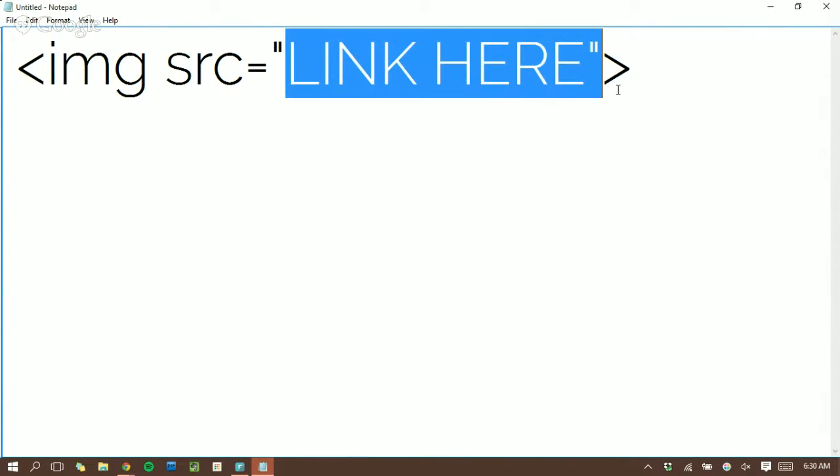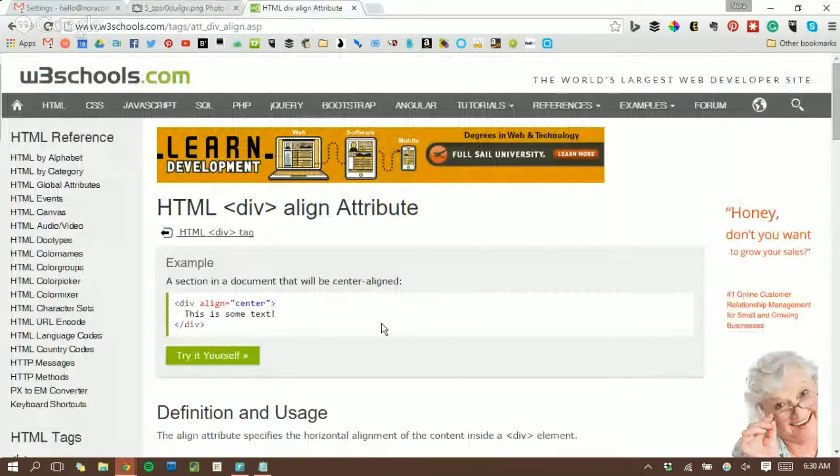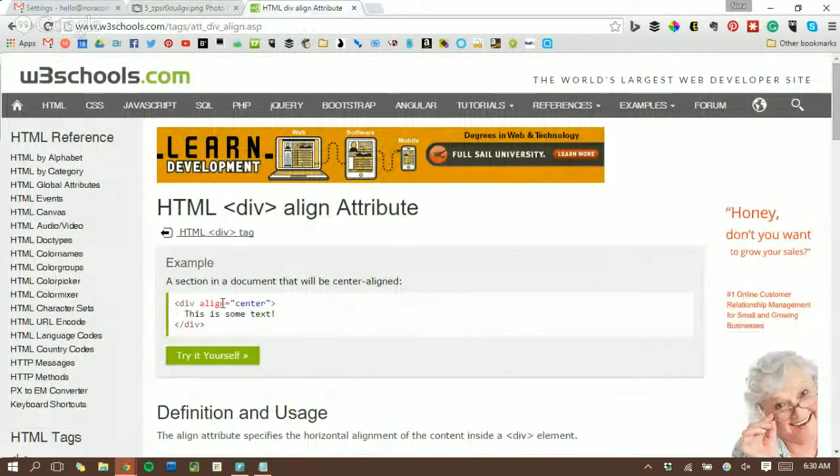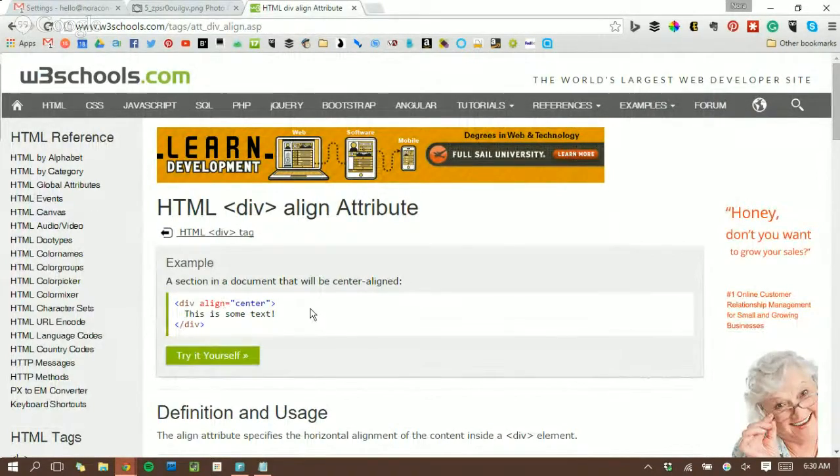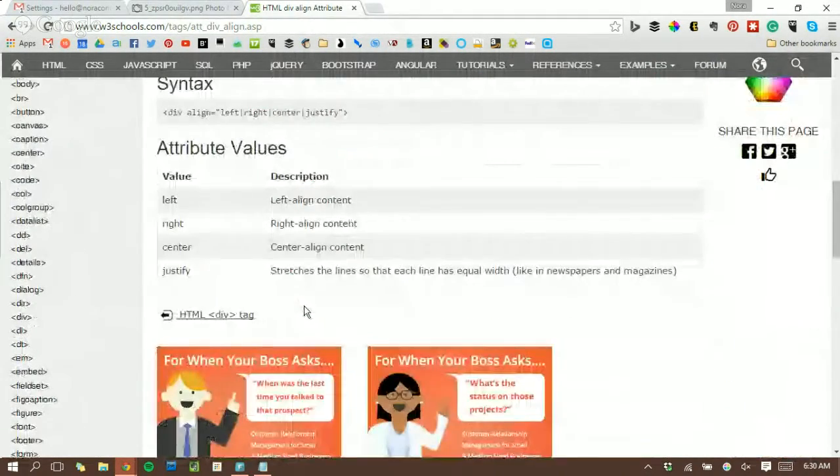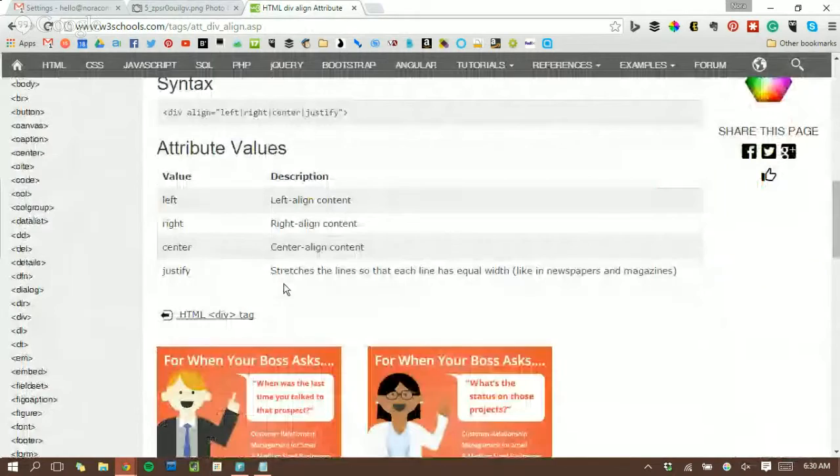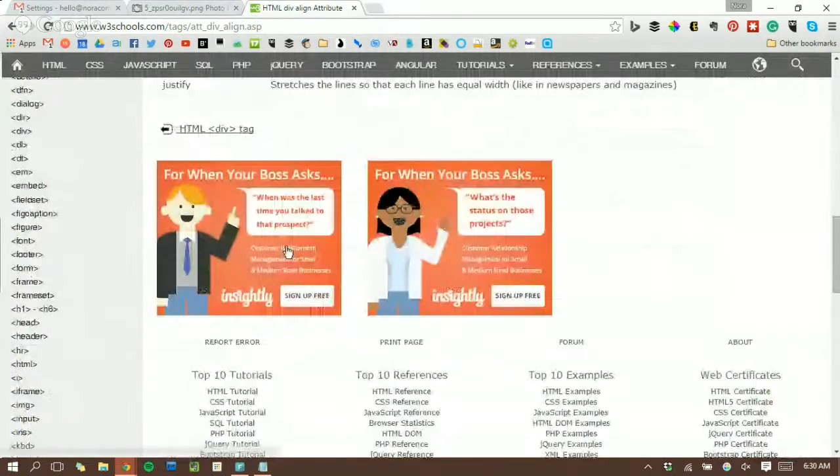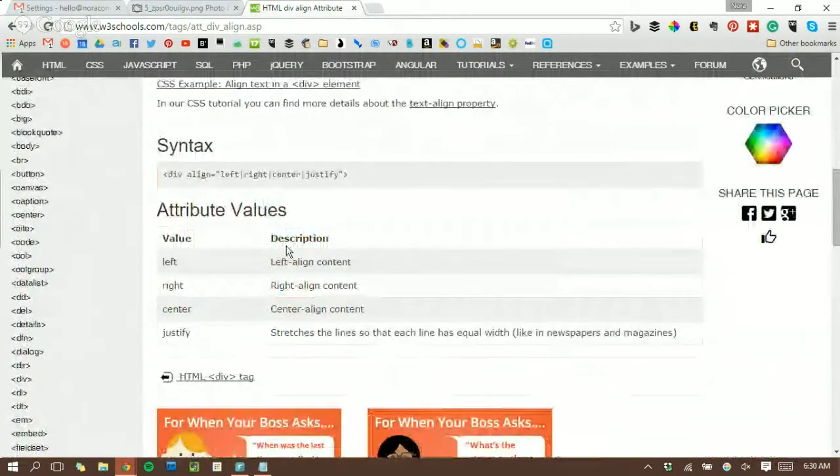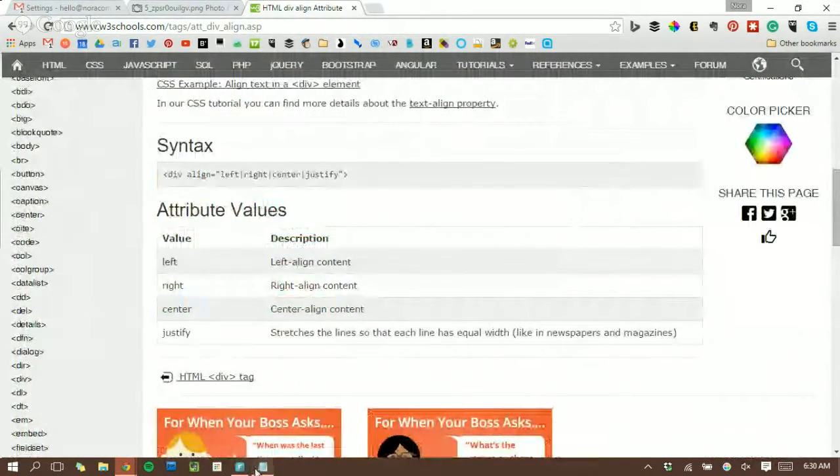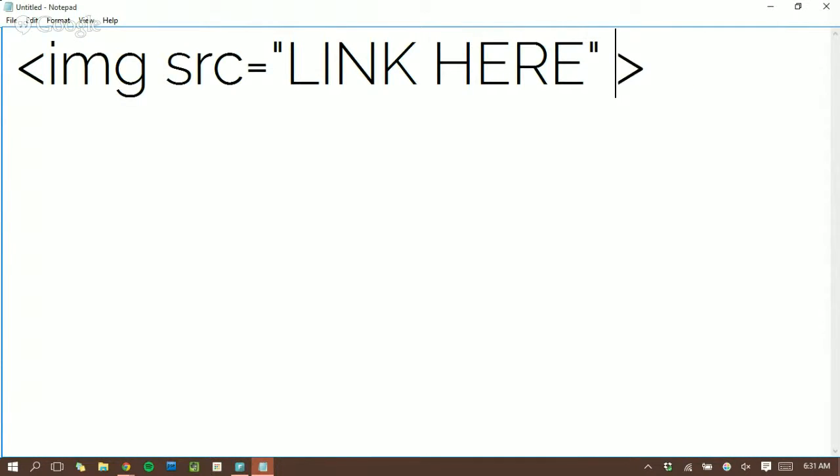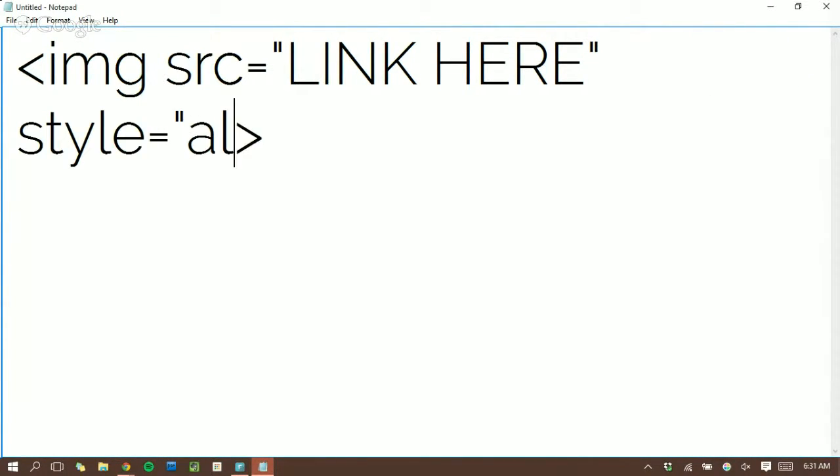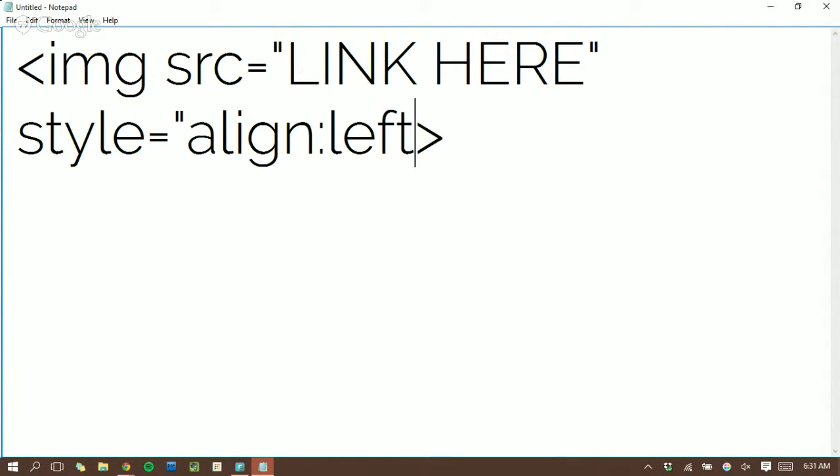So right here is where to post the link. Now if you go to a website like w3schools.com, you can also see how to add some other HTML to kind of help you format. So for example, after your end quotation, you can type style equals, in quotation, align, and if you wanted it to be to the left of whatever text you have, you would want it to look like this.